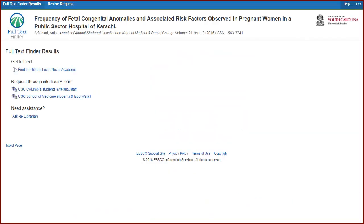Sometimes the library doesn't have online full text access to an article, but that still doesn't mean you can't get it. If you come across an article that directs you to a page like this, always check to be sure whether the Full Text Finder is offering you a link under Get Full Text.